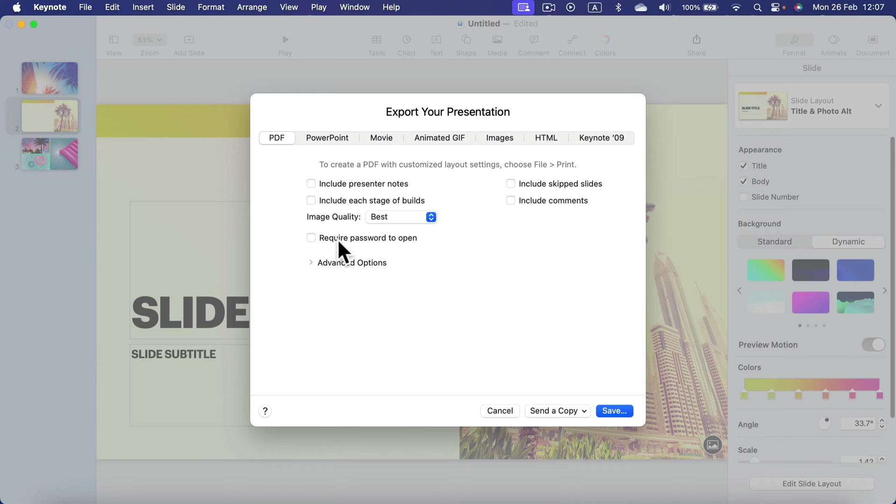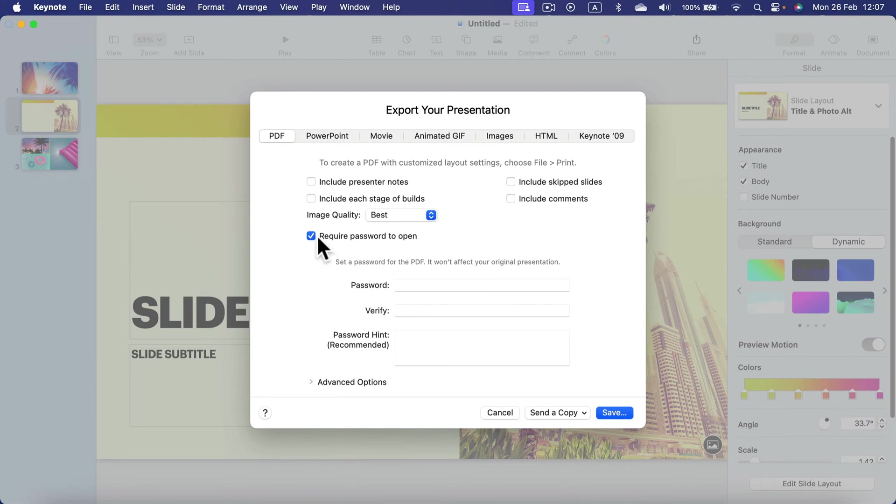You can require a password to open the file, which can be useful if this is sensitive content.